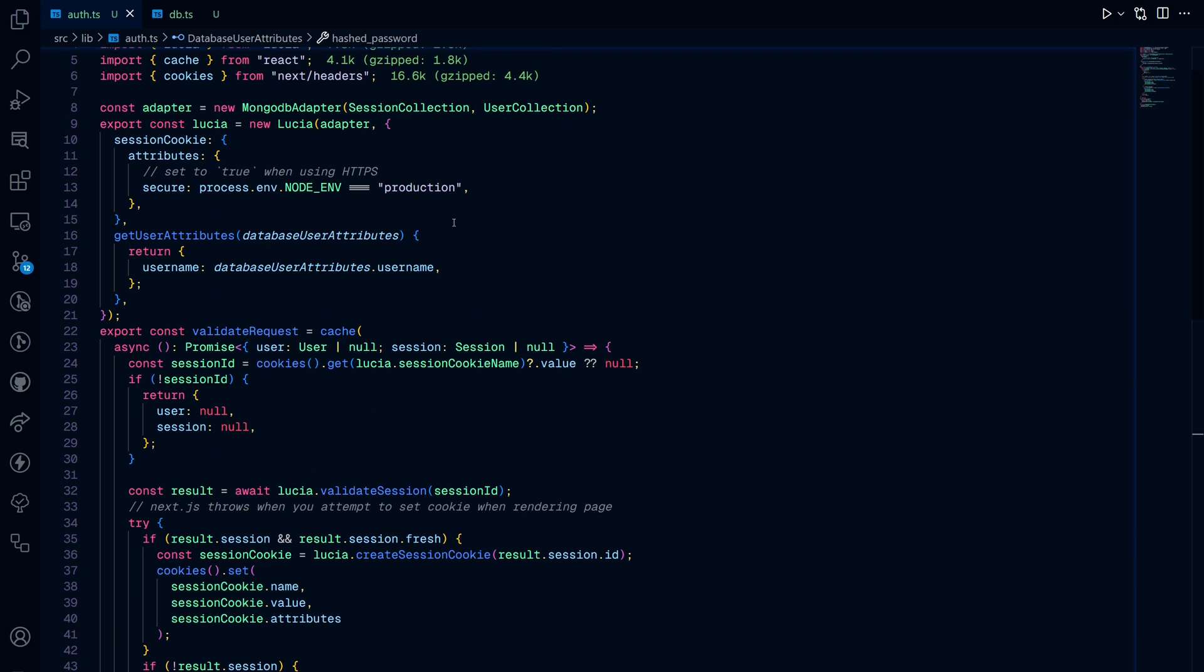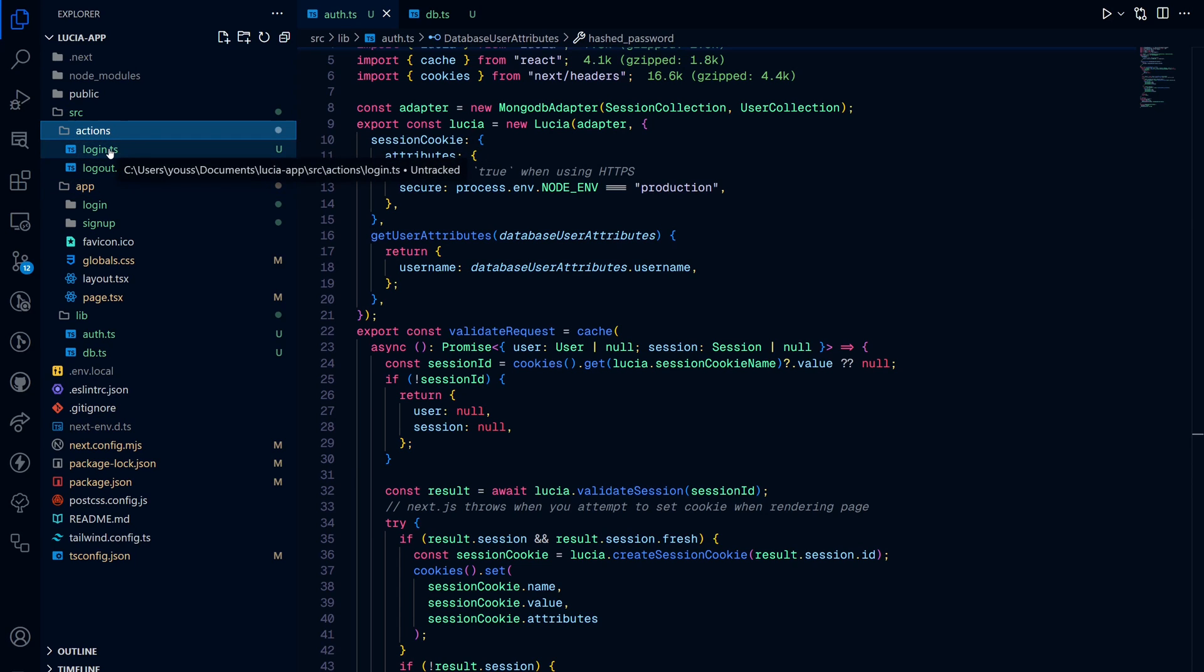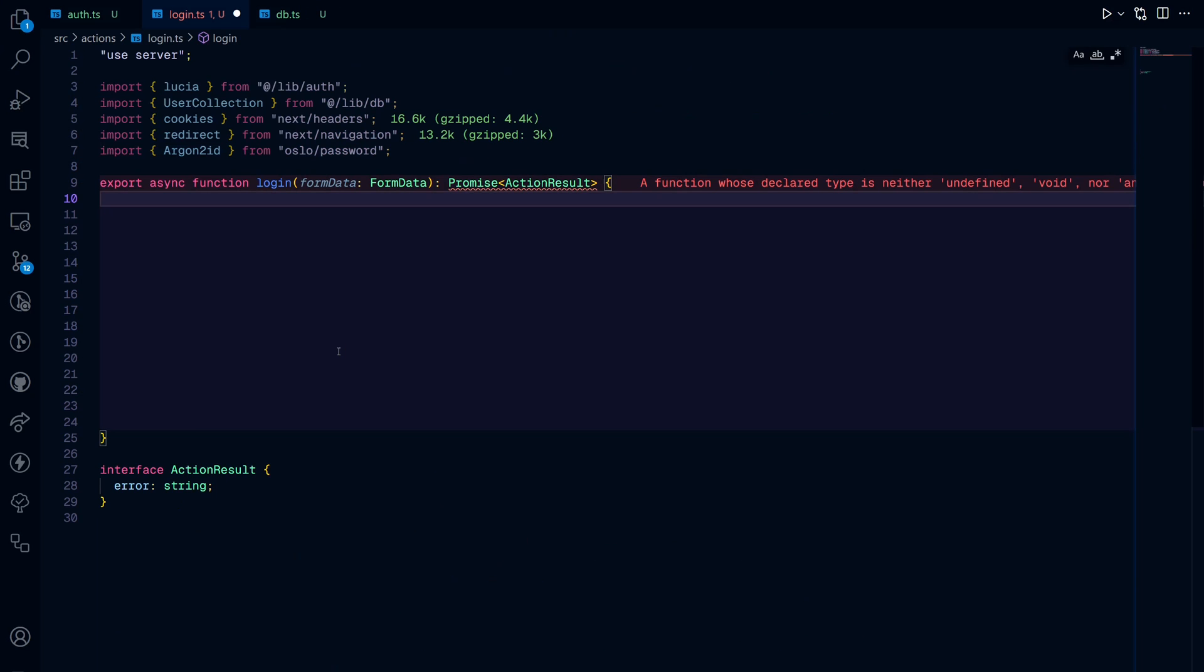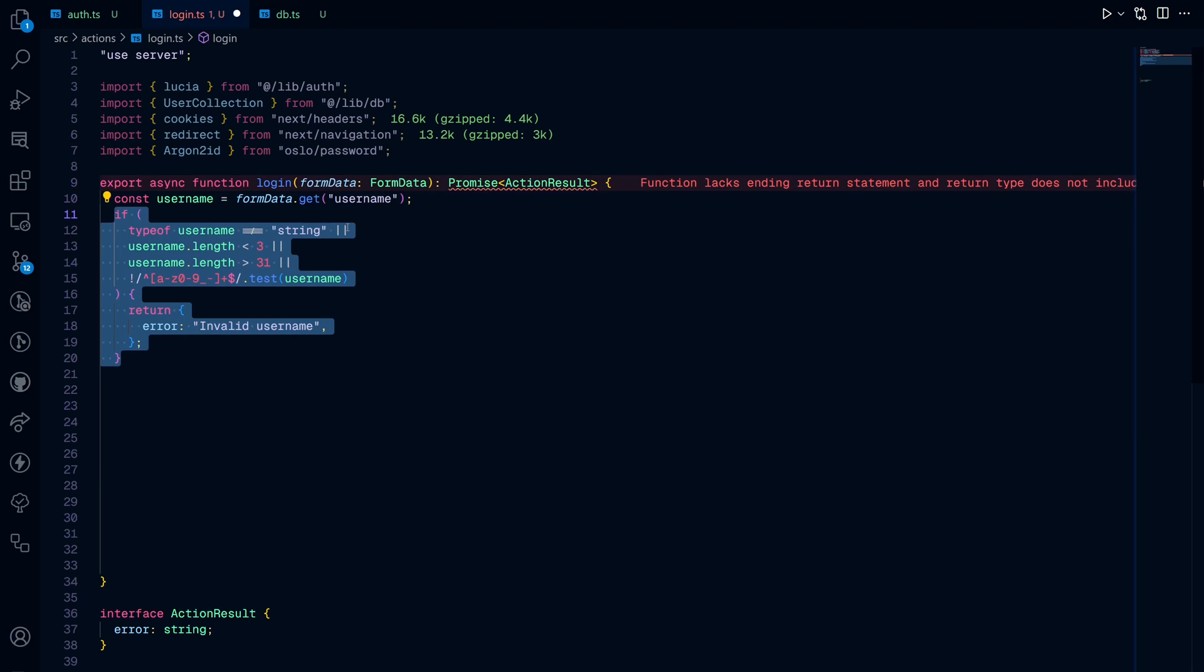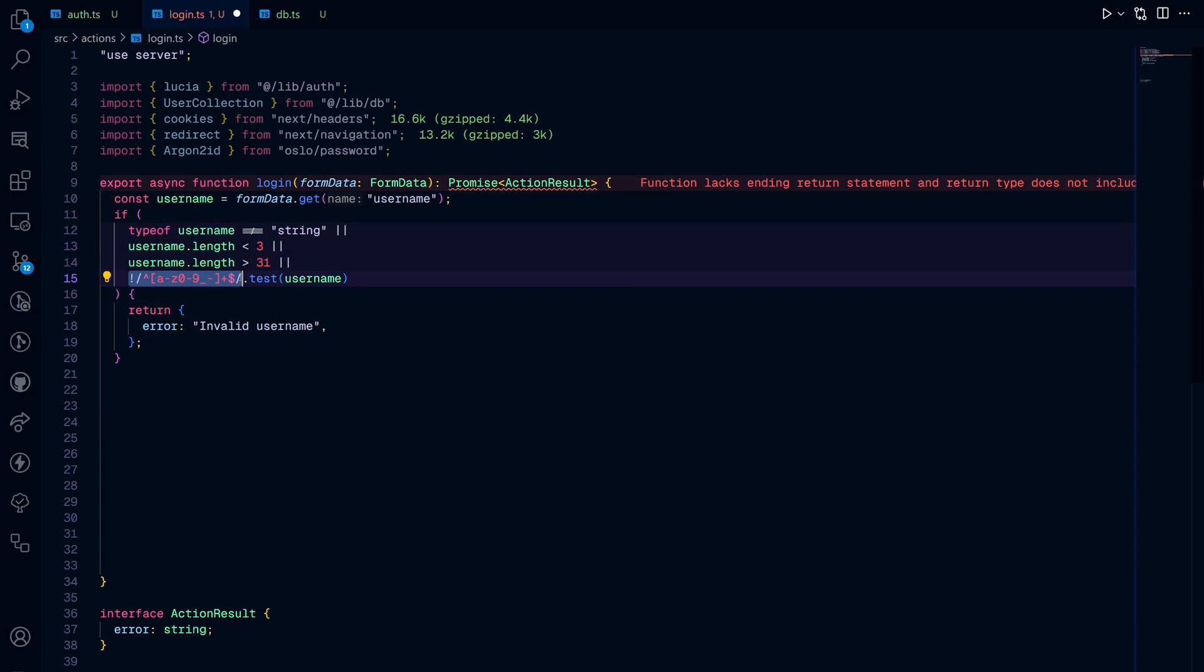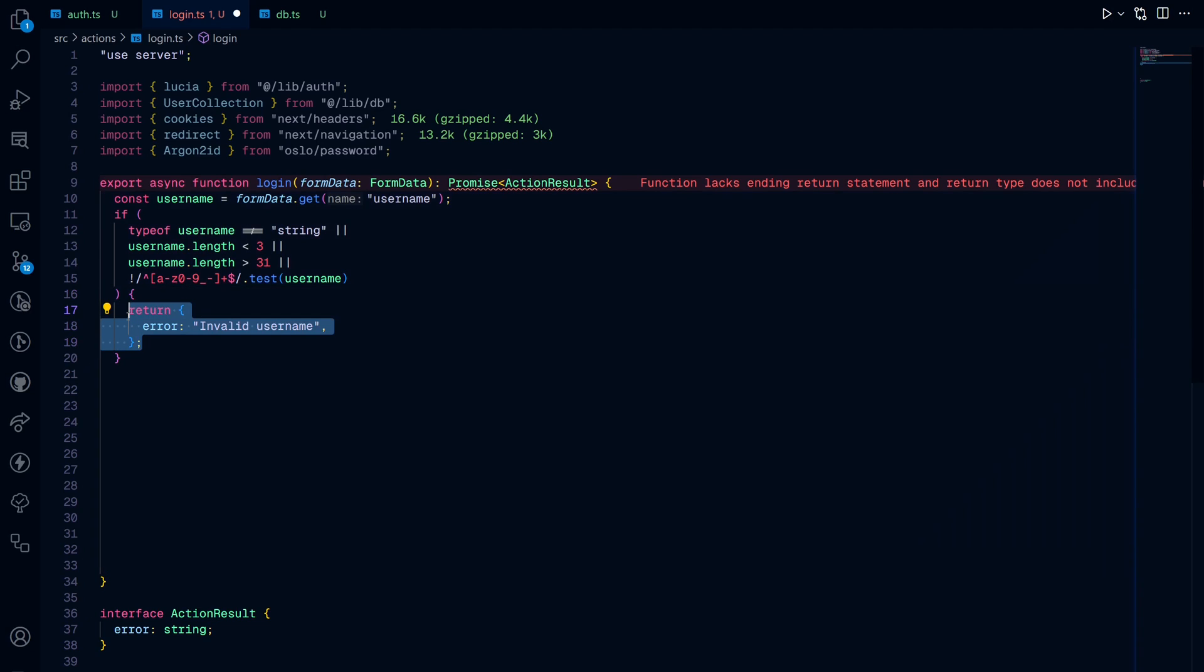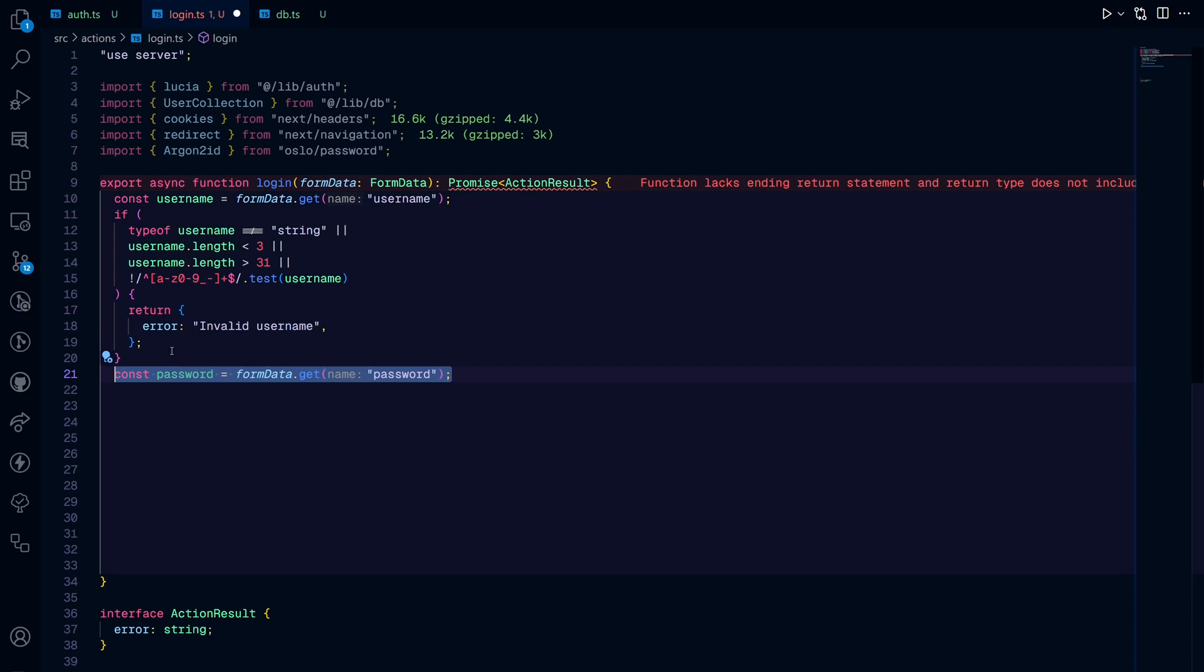Now we can go ahead and create server actions like sign up and sign in using the functions that we just created. Let's go ahead and create an actions folder and then create one for login and log out. So in this login server action, we first get the username from our form. And then we check if this username follows a certain criteria such as the length. If it's shorter than three characters and bigger than 31, and if it doesn't follow this regex pattern for lowercase and lowercase numbers, then it's going to return an error and refuse to log us in.